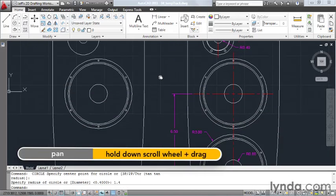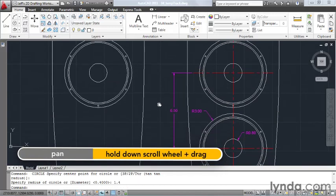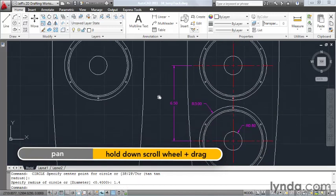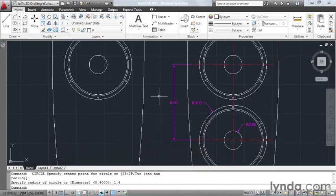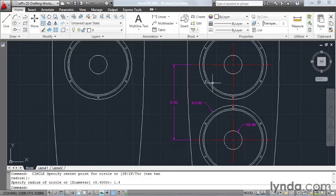Let's pan this up and we'll take a look at the circles on the lower half. In this case, the circle that I'll be creating on the bottom has a center point that measures 6.5 units down from the center of the upper circle. No problem, I can find this point using temporary tracking.